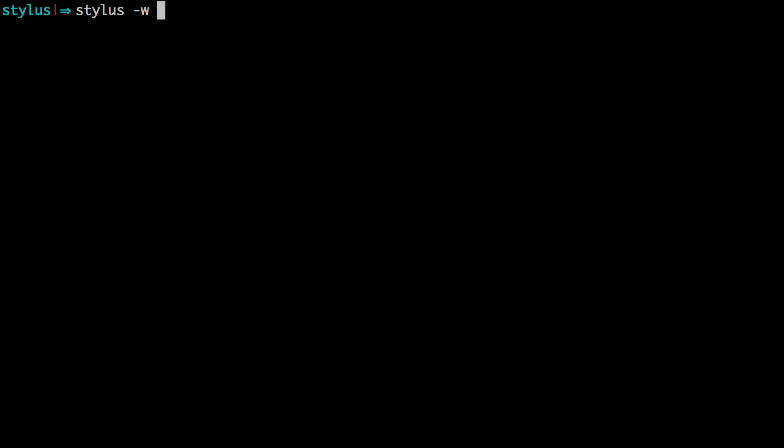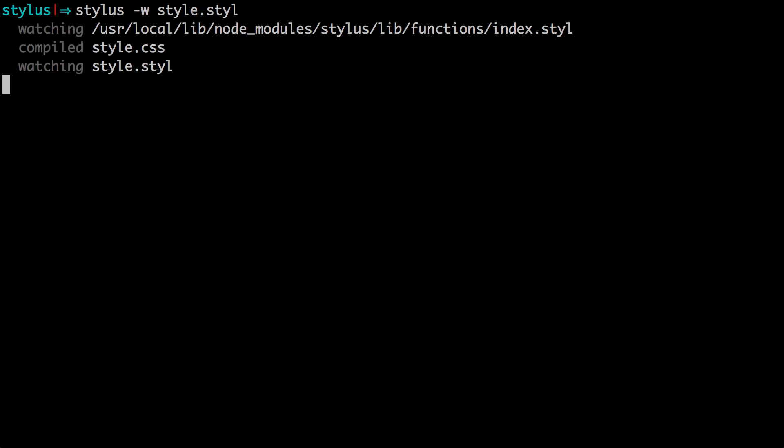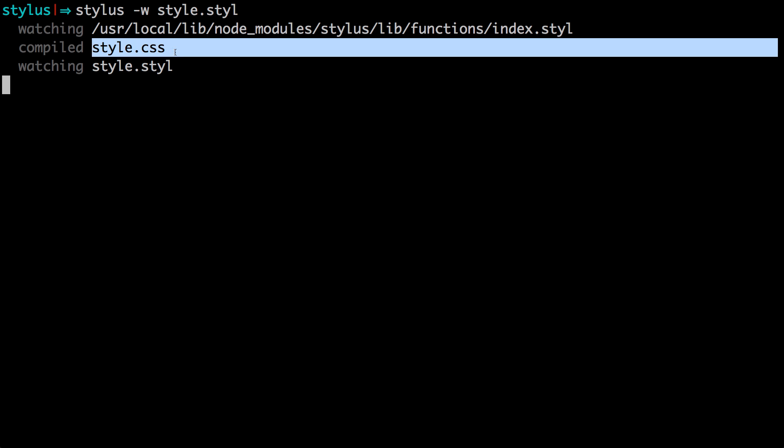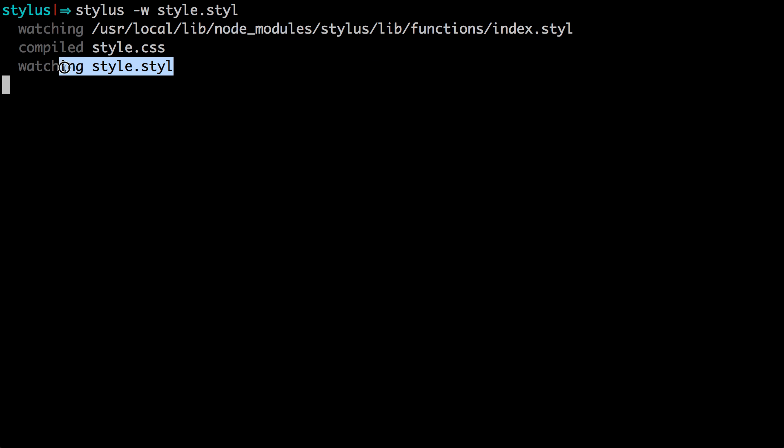We just need to type stylus and then space hyphen w for watch, which is going to watch the file and check for updates every time it's been saved and then it's going to recompile. And then we just need to tell it what file to watch. Now we're going to point this to the direct path. Since this file is in the root directory of the directory I'm in right now, I can just type in style.styl and it's going to automatically compile this into the same directory just as a .css file. So if I click enter, you can see that it's watching and that it's compiled into CSS and now it's watching this particular file.